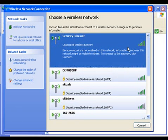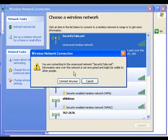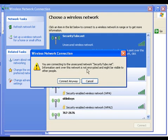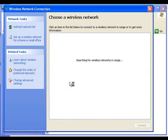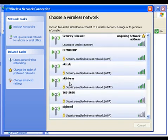Let me go ahead and get connected with SecurityTube.net. Windows is showing me a warning: 'You are getting connected with unsecured network SecurityTube.net. Information sent on this network is not encrypted and might be visible to other people.' Let me ignore this warning and say 'Connect anyway.' I will explain about security in forthcoming videos. In this video, I'm just going to show how to connect with the wireless access point.